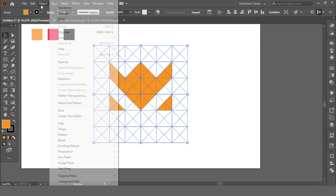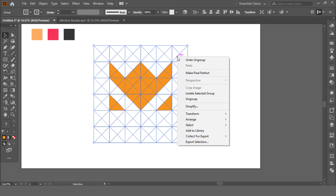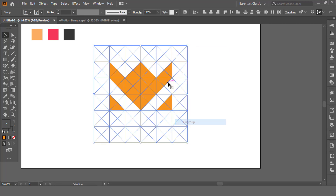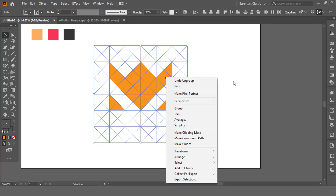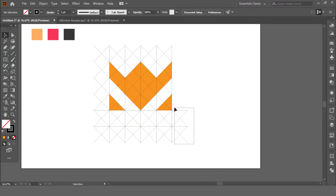Select all shapes and expand it. Select all shapes and ungroup all. Now delete the line shapes.